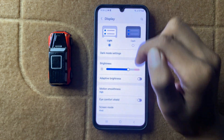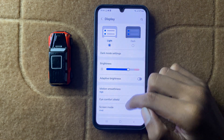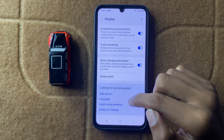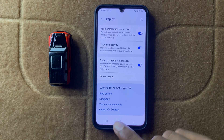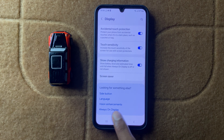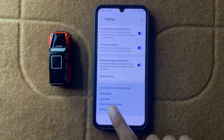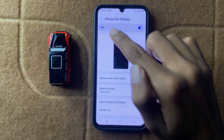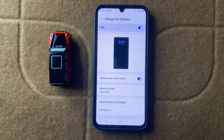After clicking on display, scroll down and here you can see the option always on display. Click on it and here you can turn on your always on display.